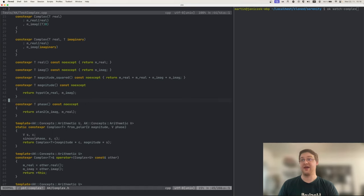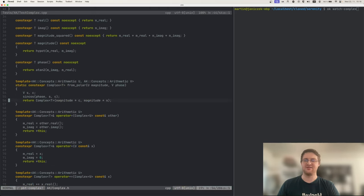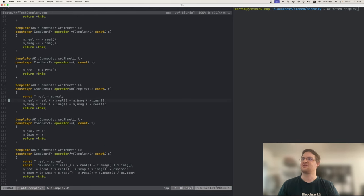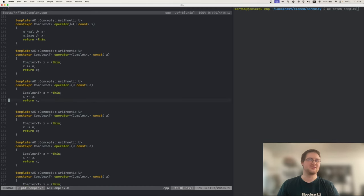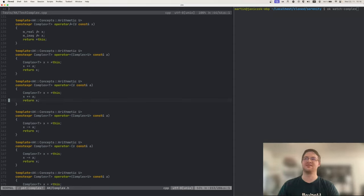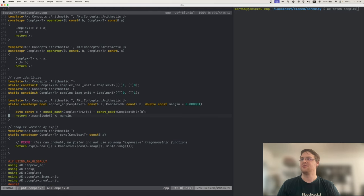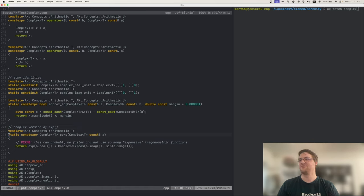There is a constructor from the polar coordinates. And then we have some operators — we can add those numbers, subtract them, multiply, divide, that sort of stuff. In C++, we have to have different operators for the assignment ones and for the binary operator ones. And there's also what I think is complex exponentiation.